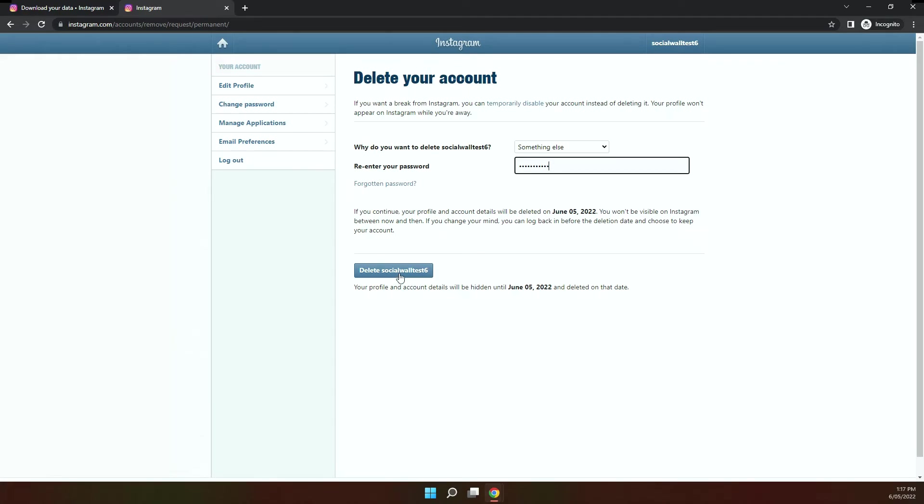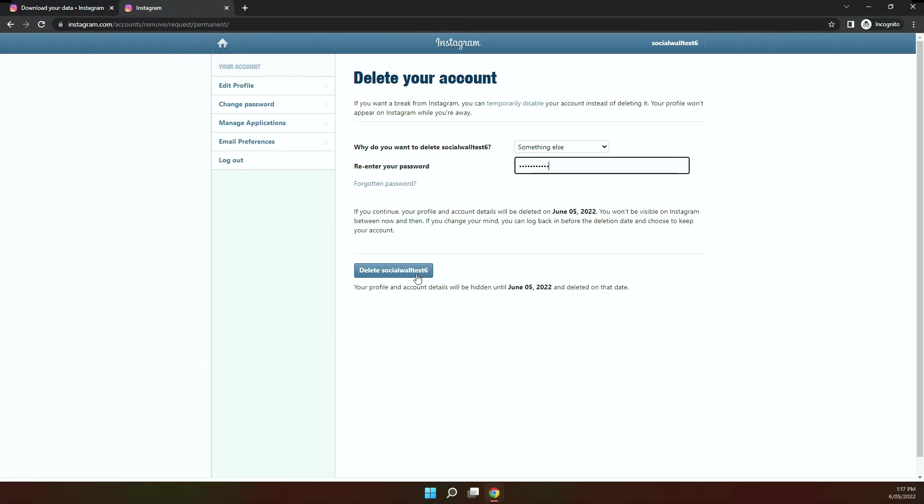So there's a few things that you need to be aware of when you delete your account. As you can see here, the account details will be deleted on June the 5th, so it won't be visible between now and then. There's also a 30 day grace period, so you won't be able to retrieve your information during that period. And then also it may take up to 60 days to complete the actual deletion process.